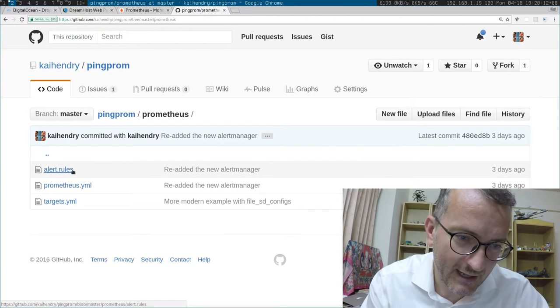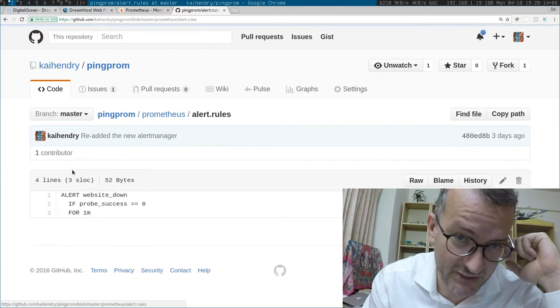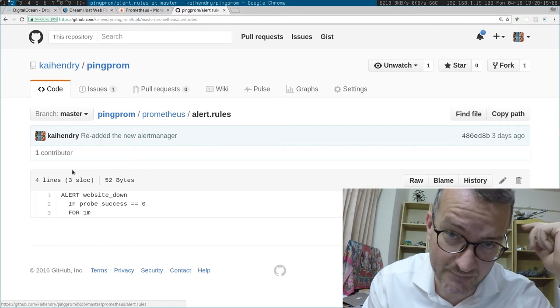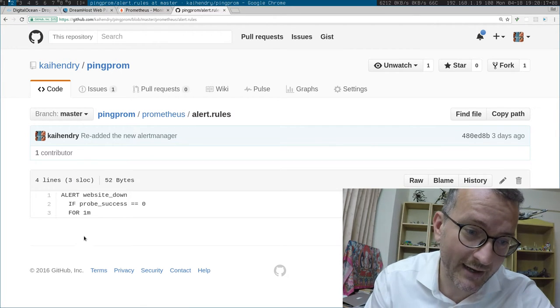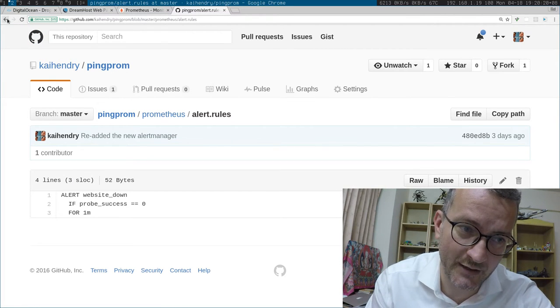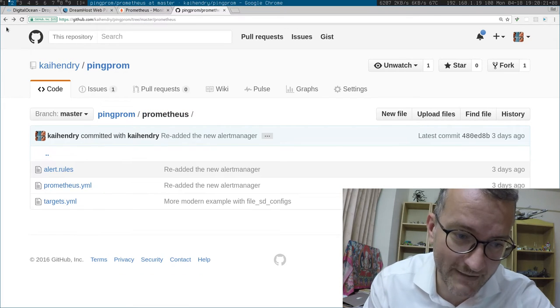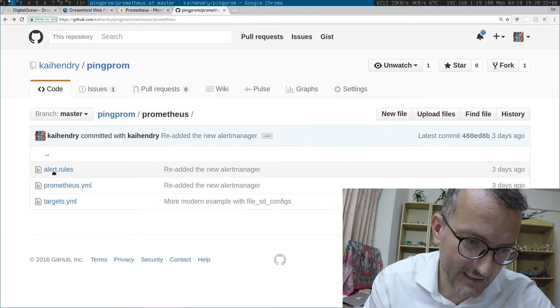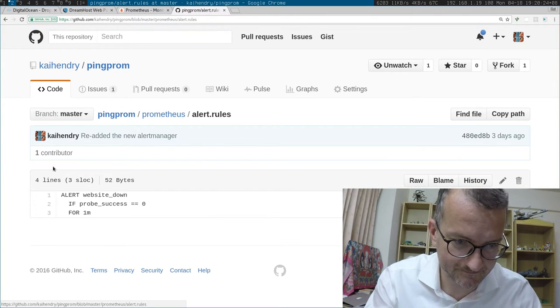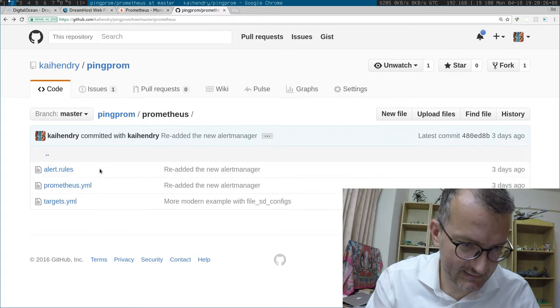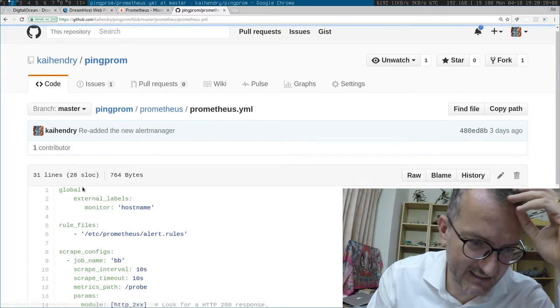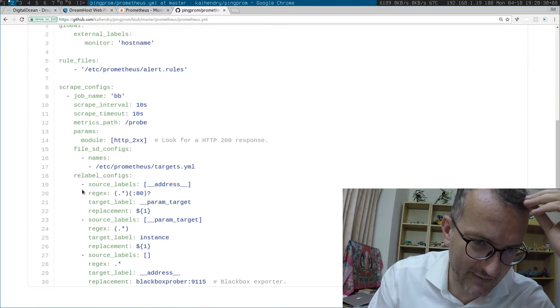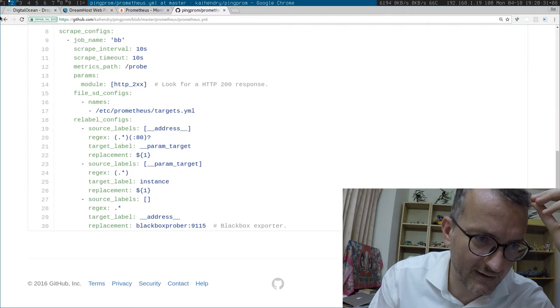If you set it up correctly, which is basically just putting in your Amazon credentials right now, it will basically send you an email if the website is down for one minute. And that's how simple the rules are. And Prometheus, this is the main configuration file.